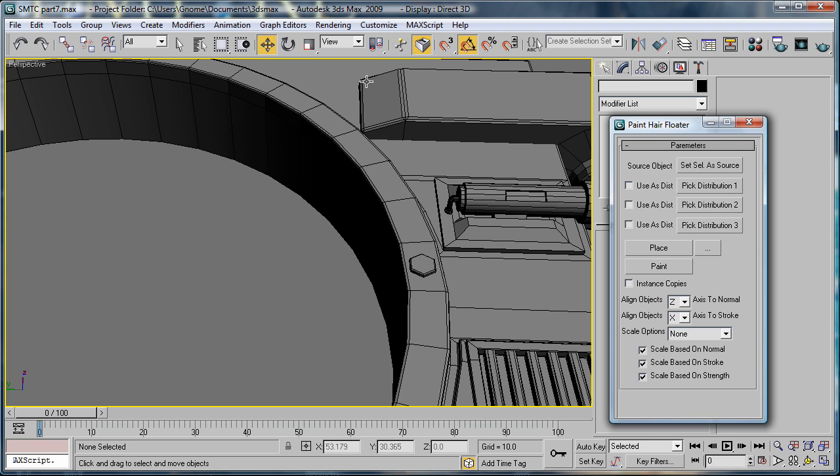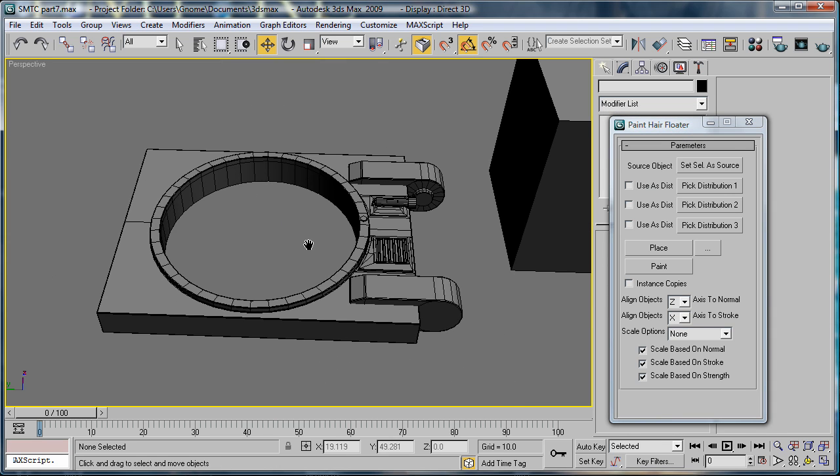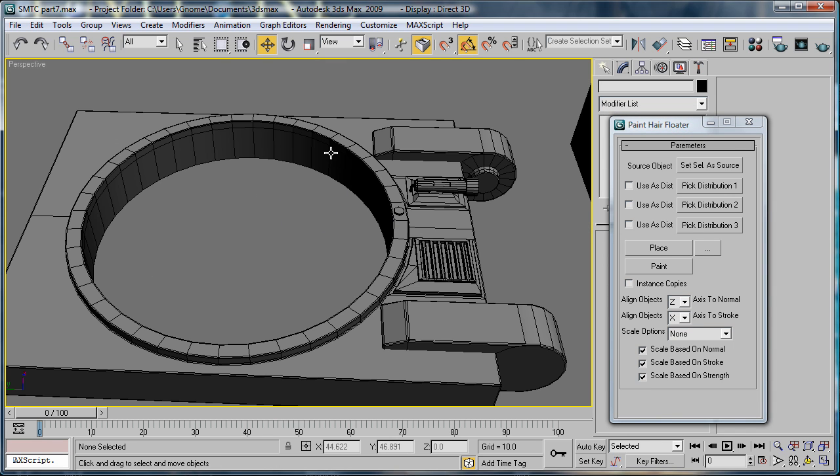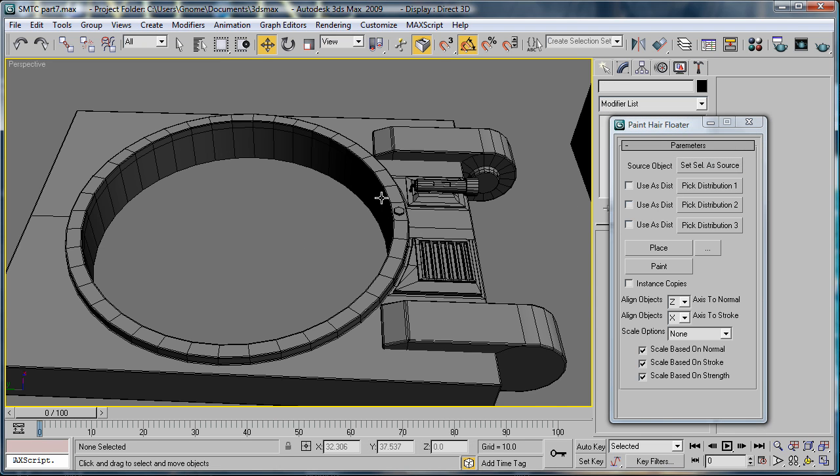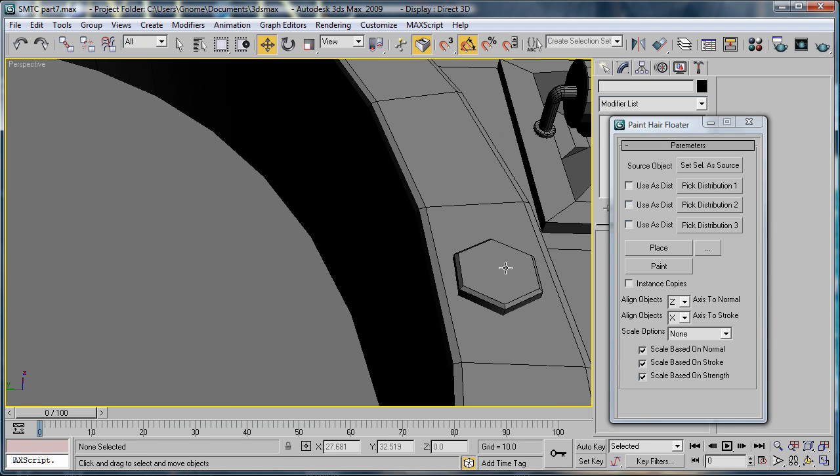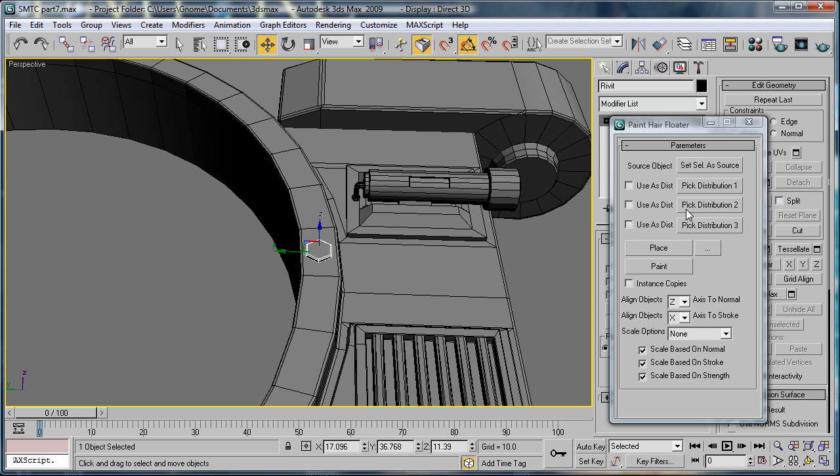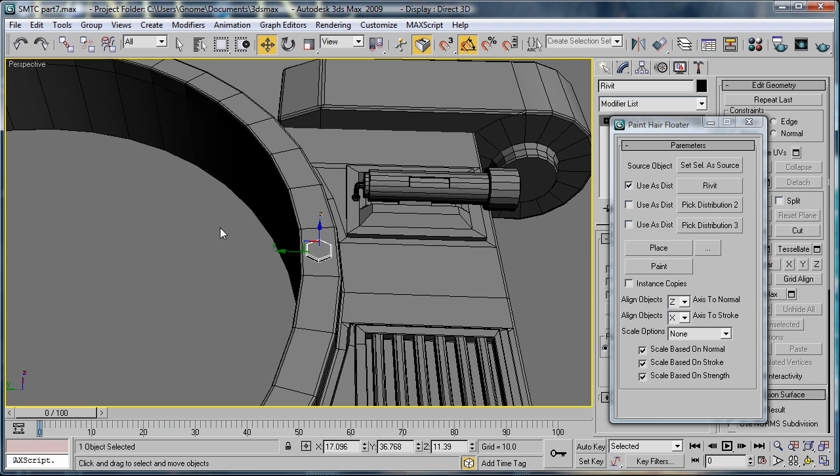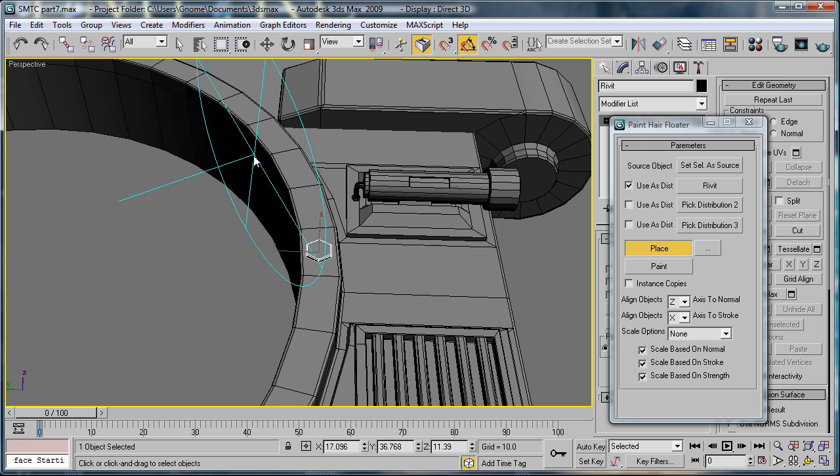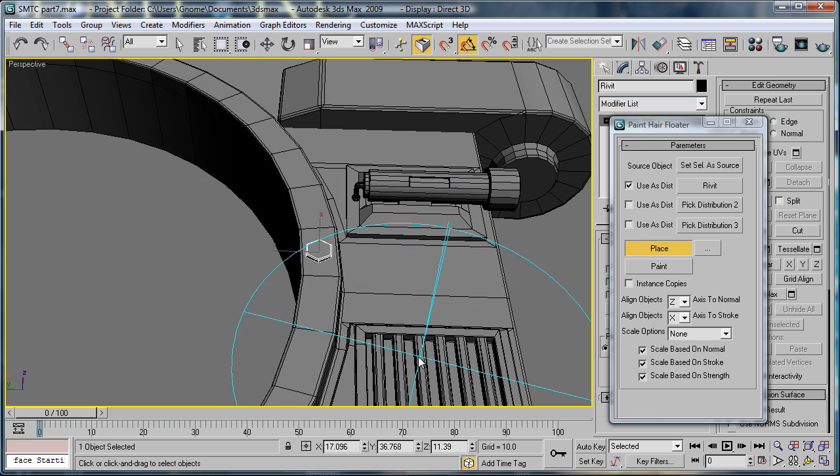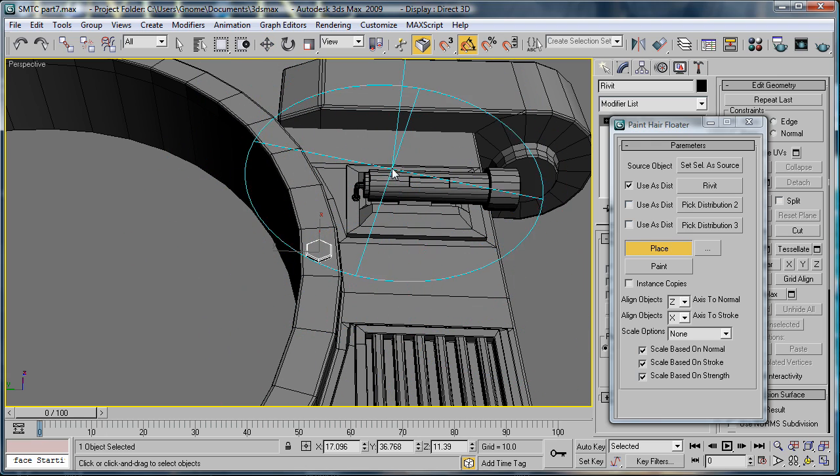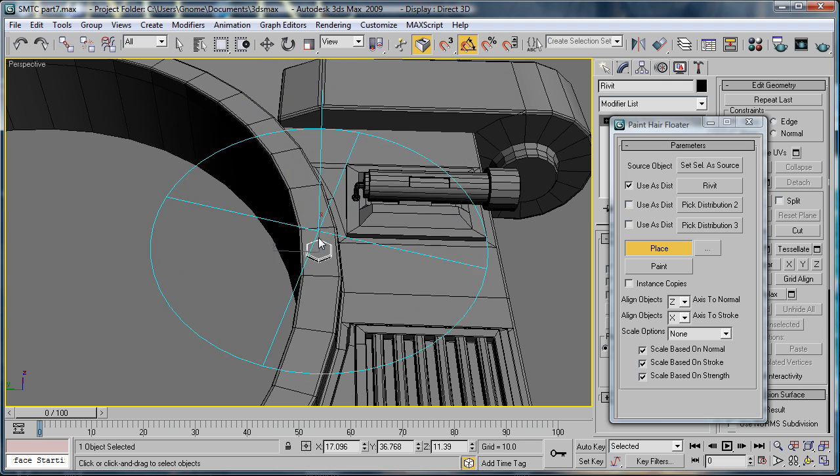The way it works is, you select the object you want to place the smaller objects on. So I want to use this, press Selected Source. And then, select the rivet we created last time. And say Pick Distribution 1, and select it again. Then all you have to do is hit Place, and it'll automatically place it on whatever contour you use, basically.